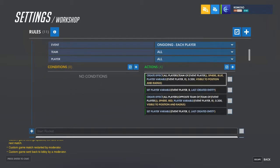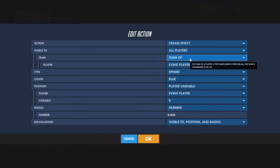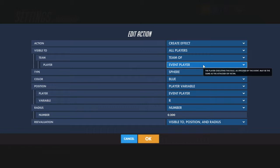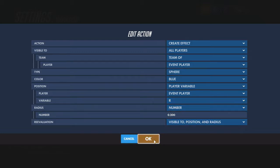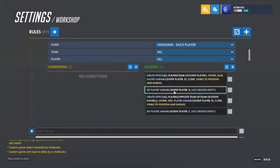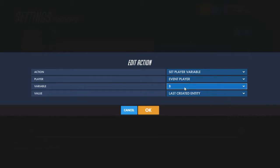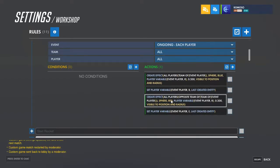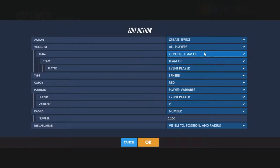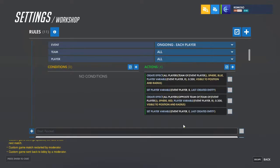You can have it different for each team if you want. Create effect visible to team of event player, and then for the other one it'd be opposite team of team of event player — whatever you want it to look like. The position will be the rocket position, radius of however big you want. Set a player variable to the last created entity, which will be the appearance you just made. The second effect is visible to opposite team of team of event player, red instead of blue, same radius, stored to a different variable.